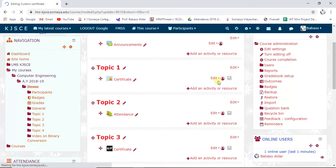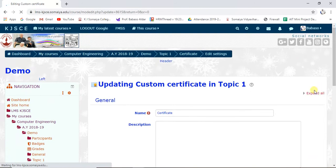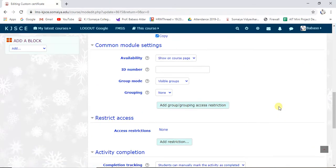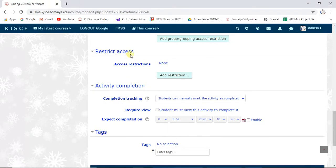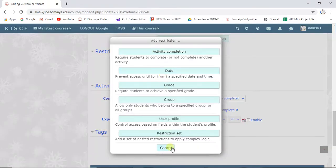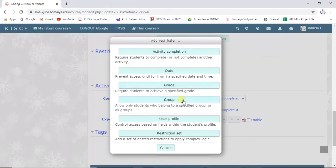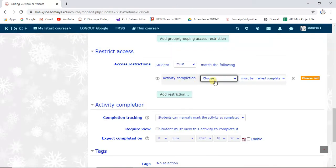Click on 'Edit Settings' for the certificate activity and click 'Expand All.' We need to add a restriction, so click on the restriction section. Here we have different restriction criteria: you can restrict by another activity, by date, by grades, by group, or depend on the username, role number, or user profile fields.